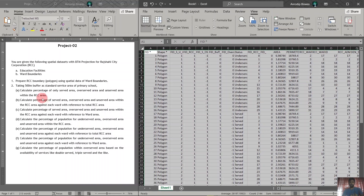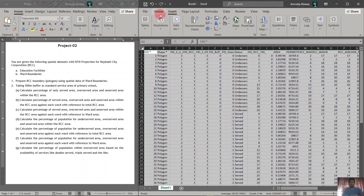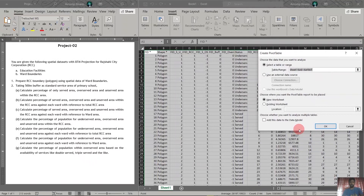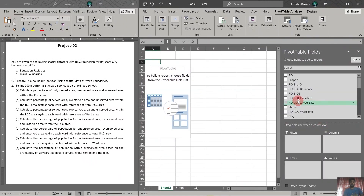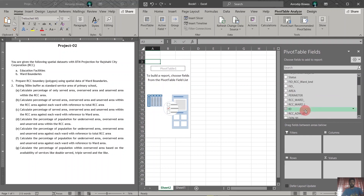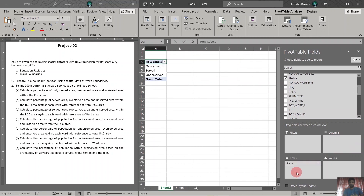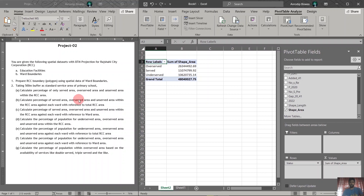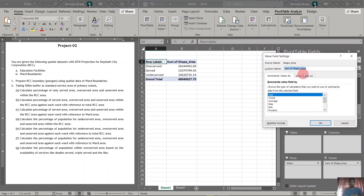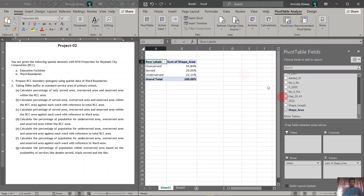Now we just need to go to Insert and create a pivot table. Accept the default options. For the percentage, we need the status field in the rows and the shape area field in the values. We need to change the value field settings to percentage of grand total. Now we have the percentage of the served, over-served, and underserved area.